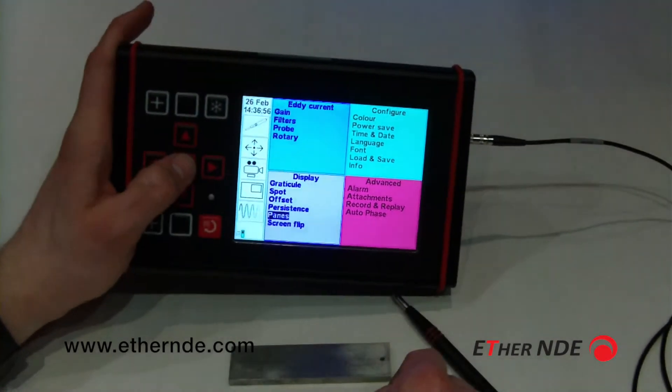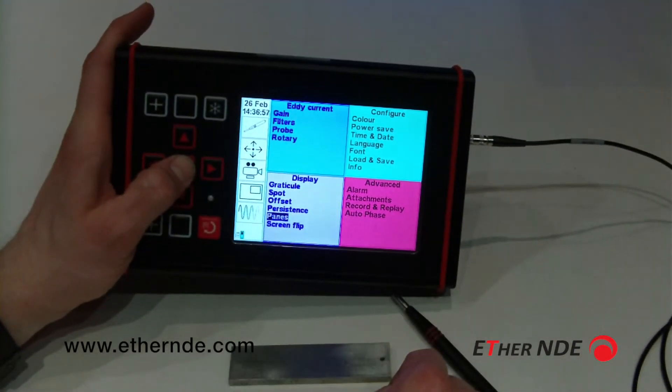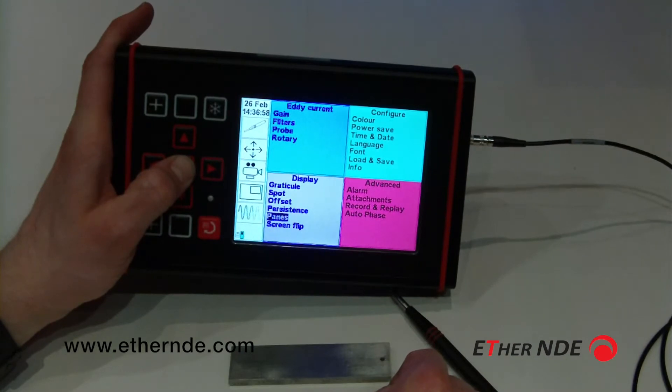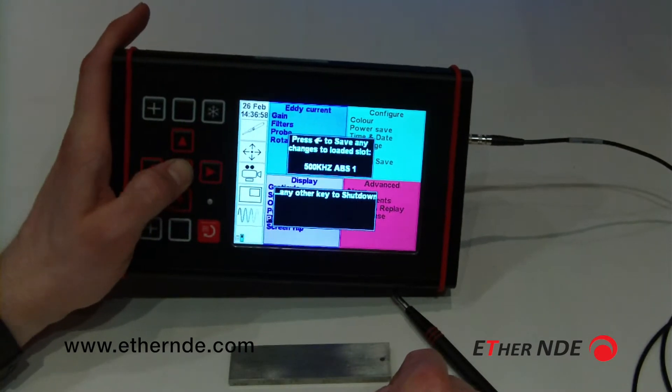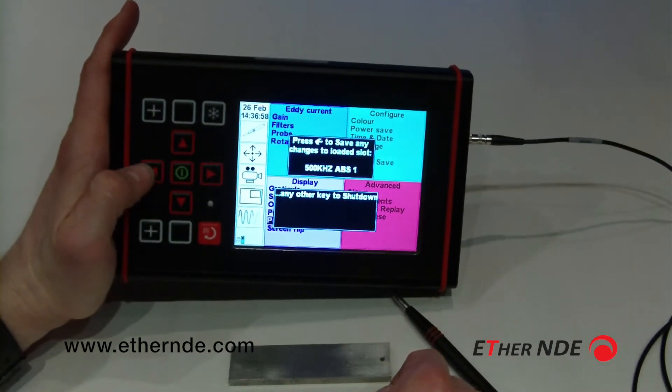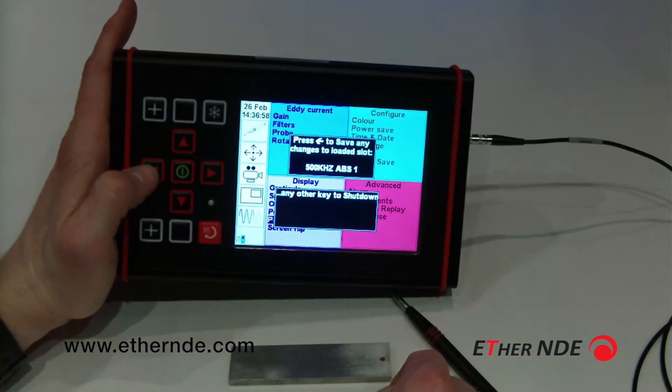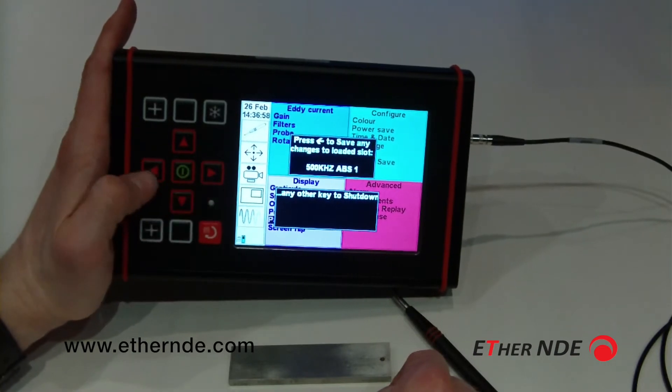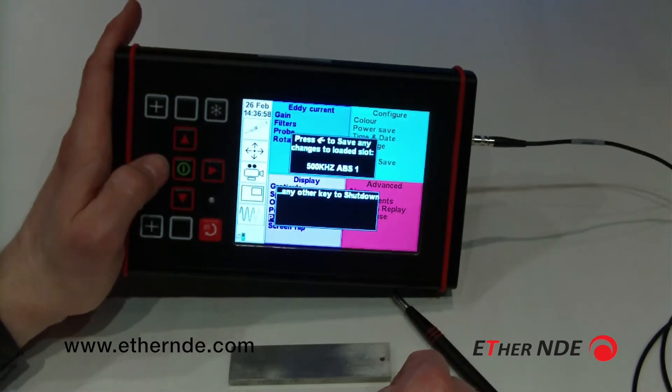If I now switch off the instrument, I press the left button to save any changes to this setting.